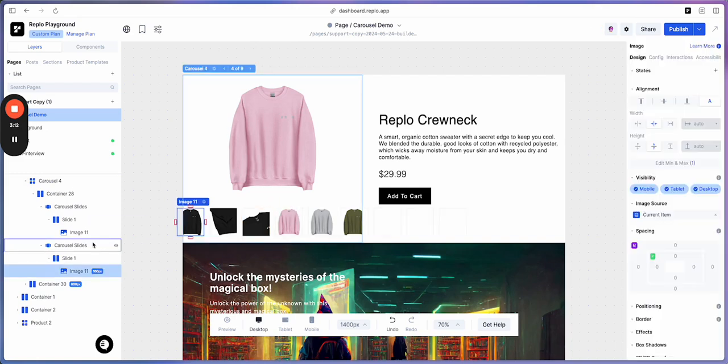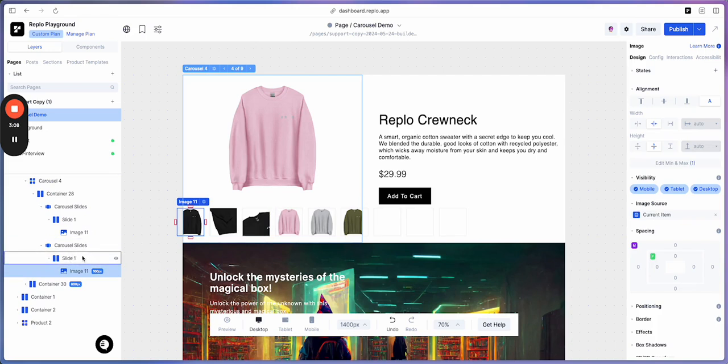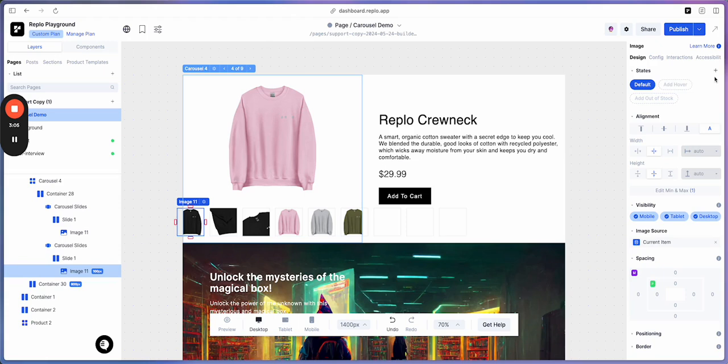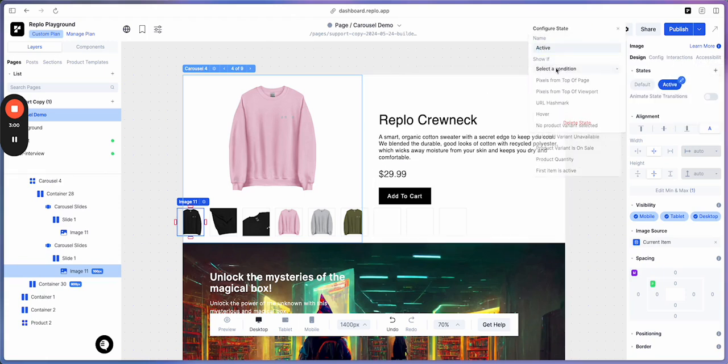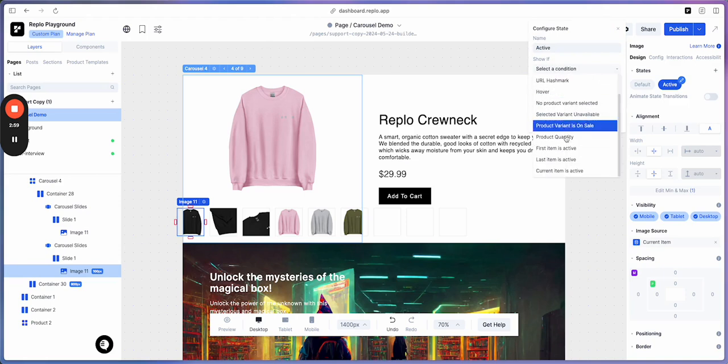Next, I feel like these images should be a little bit larger when they're the current one selected. In order to achieve this, I'm going to create a new state. This state is going to be called Active, and we're going to select current item is active as a condition.